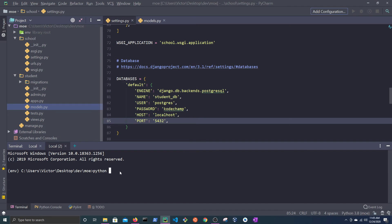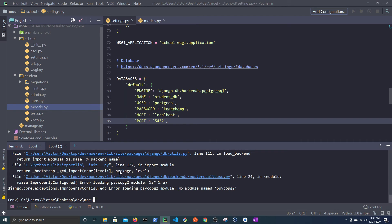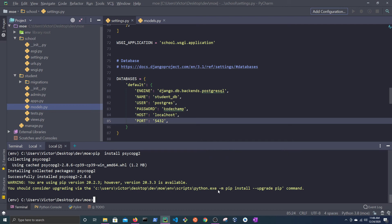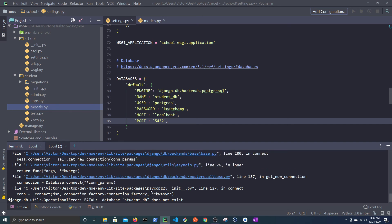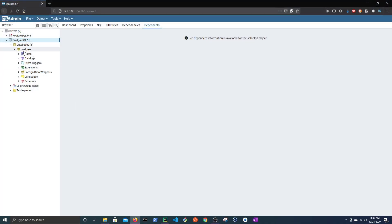Return to the editor and let's run MakeMigrations. This gives an error because we are missing a module. I'm doing it this way because I want to show you some of the errors that may occur when trying to migrate to a PostgreSQL database. Install psycopg2 using pip, and if you're on a Mac, you will have to add --binary to that command. Run MakeMigrations again and this time you will notice that we get an error stating that the database does not exist.